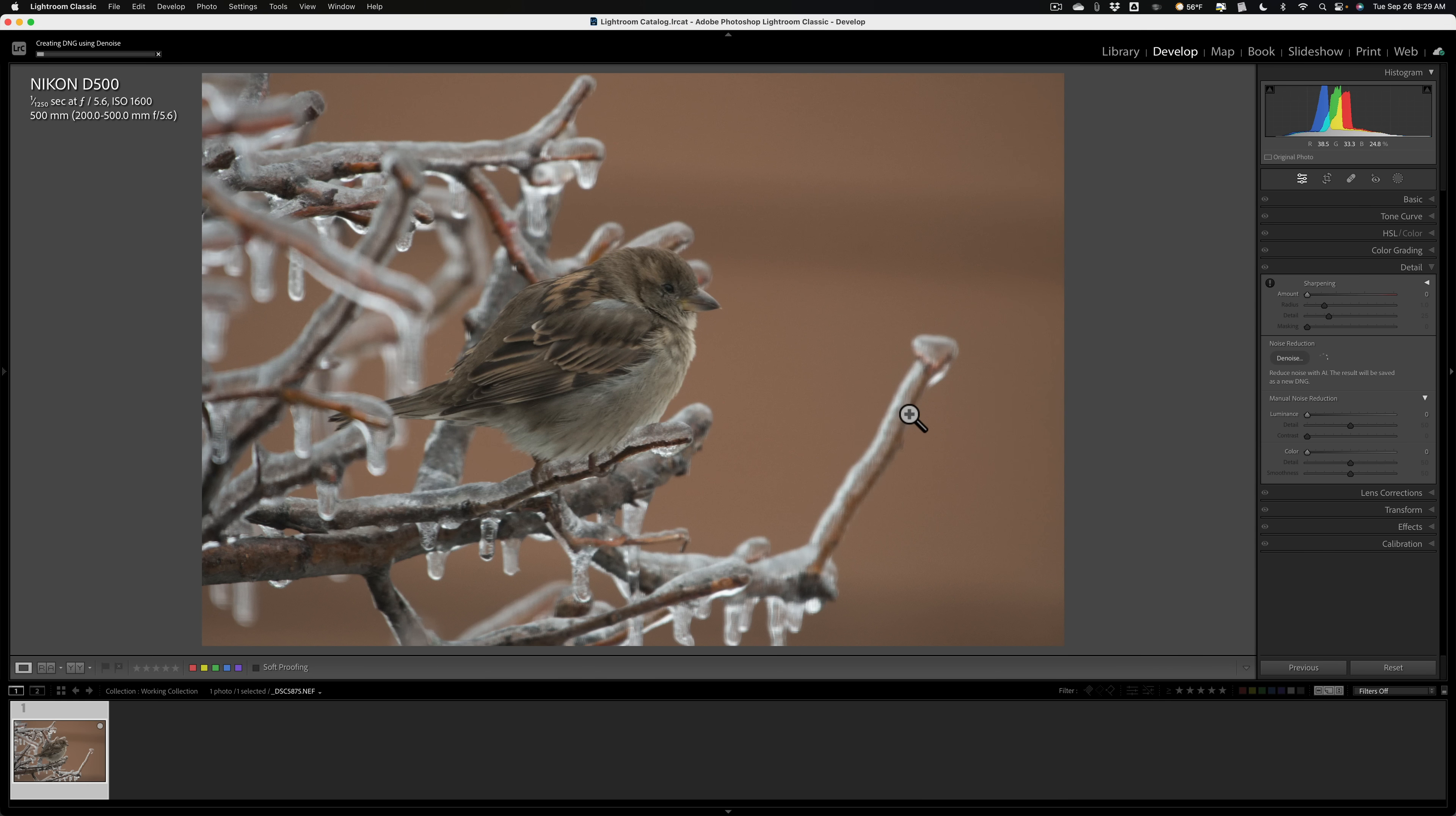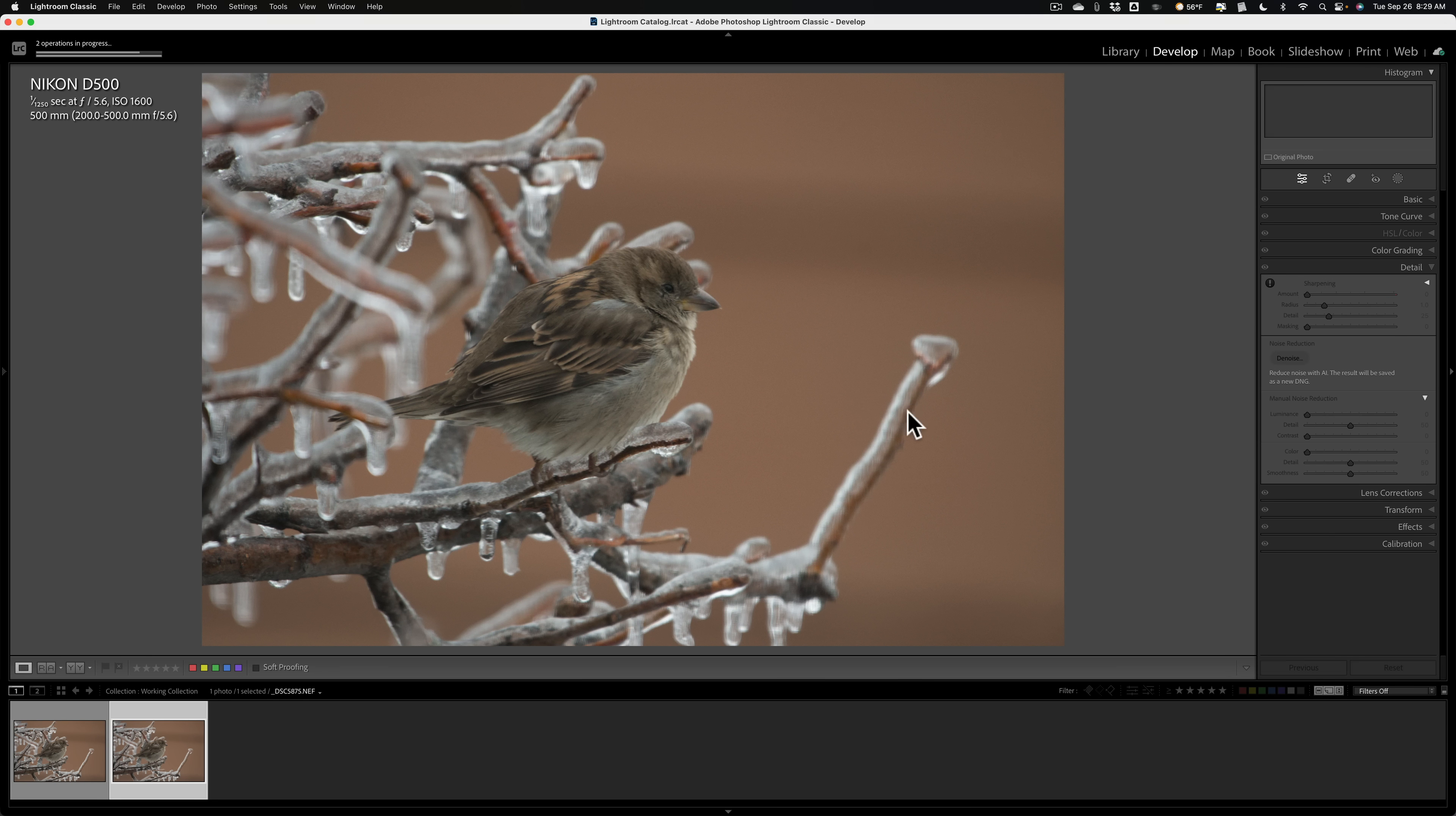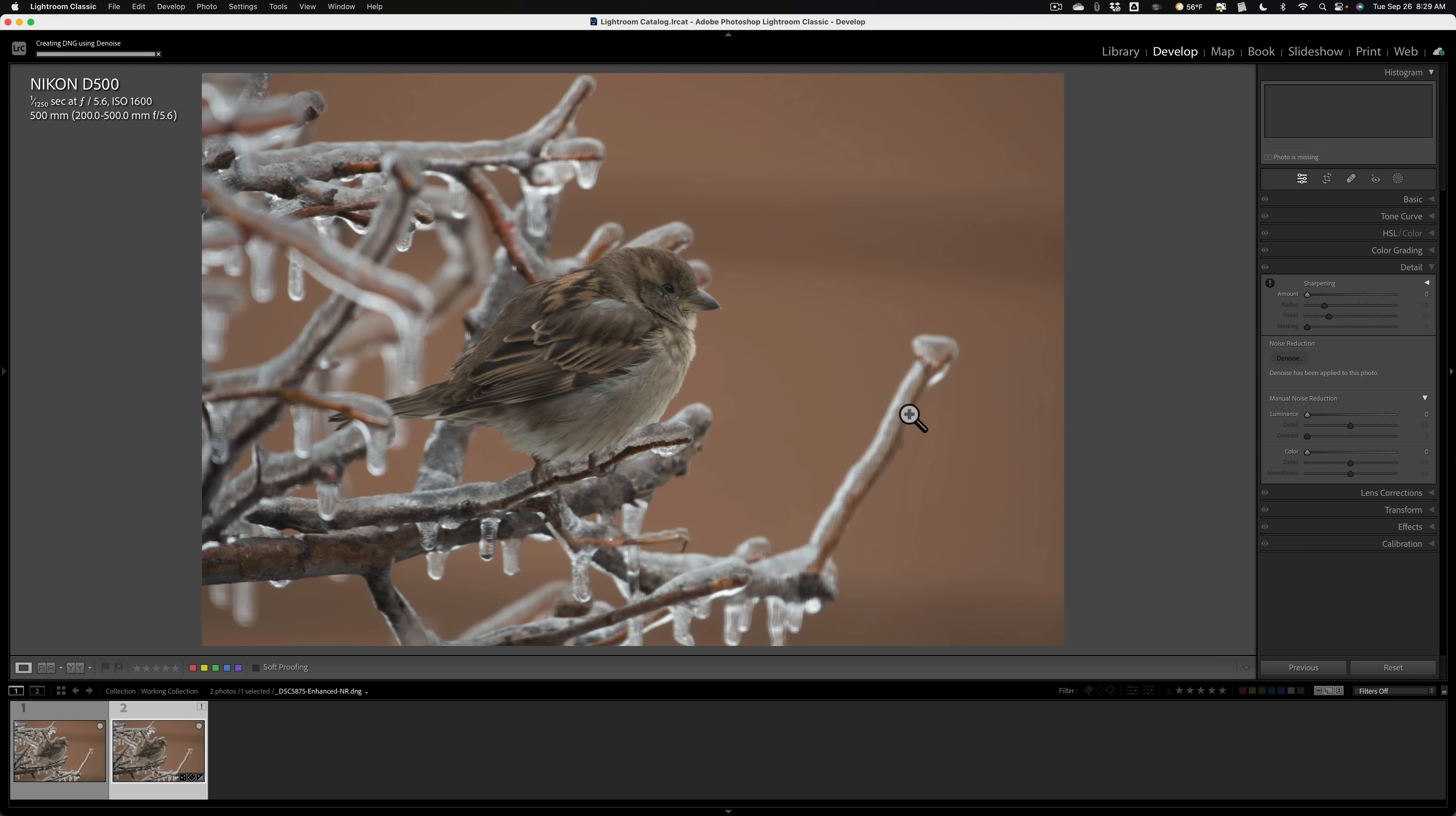Now when I do that, Lightroom is a non-destructive raw editor. So it's not going to touch the original Nikon raw file. It's going to create a new raw file, a DNG file. So we'll do all our work on that. So you don't lose the raw format when you use denoise. You'll keep the raw format, but you'll get another file. So if you don't have a lot of disk space, be aware that you're creating a new file. It's going to take up some disk space.